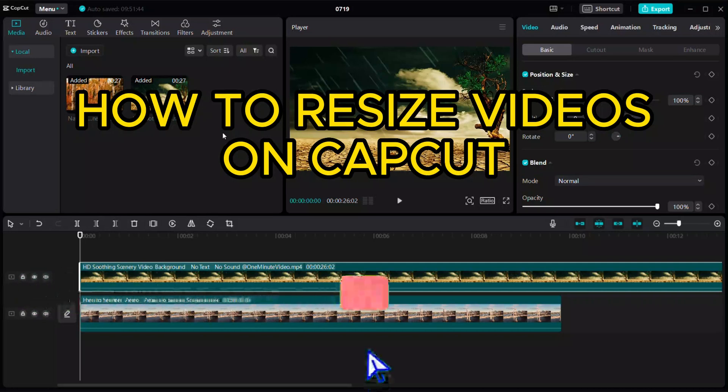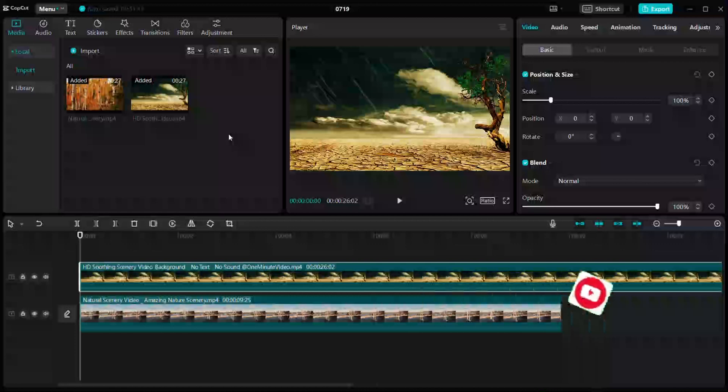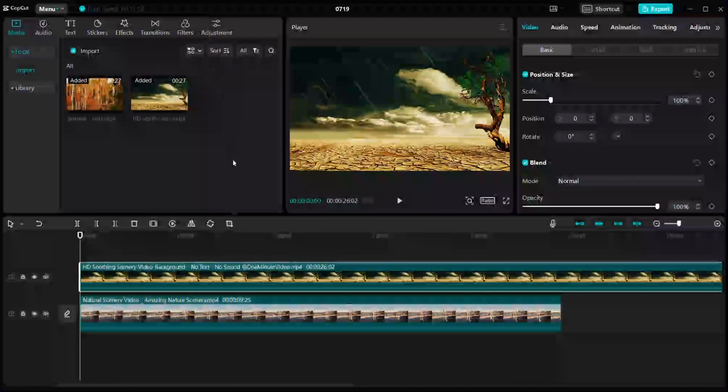Hello everyone, welcome back to our channel. In today's video I'm going to tell you how to resize videos in CapCut PC. So for that, just open your CapCut on your PC and start a new project.